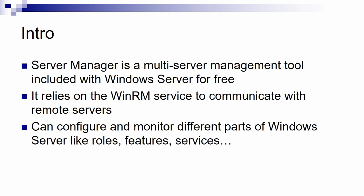Before 2012 there was a Server Manager tool but it was nothing like the one that we are going to see today.